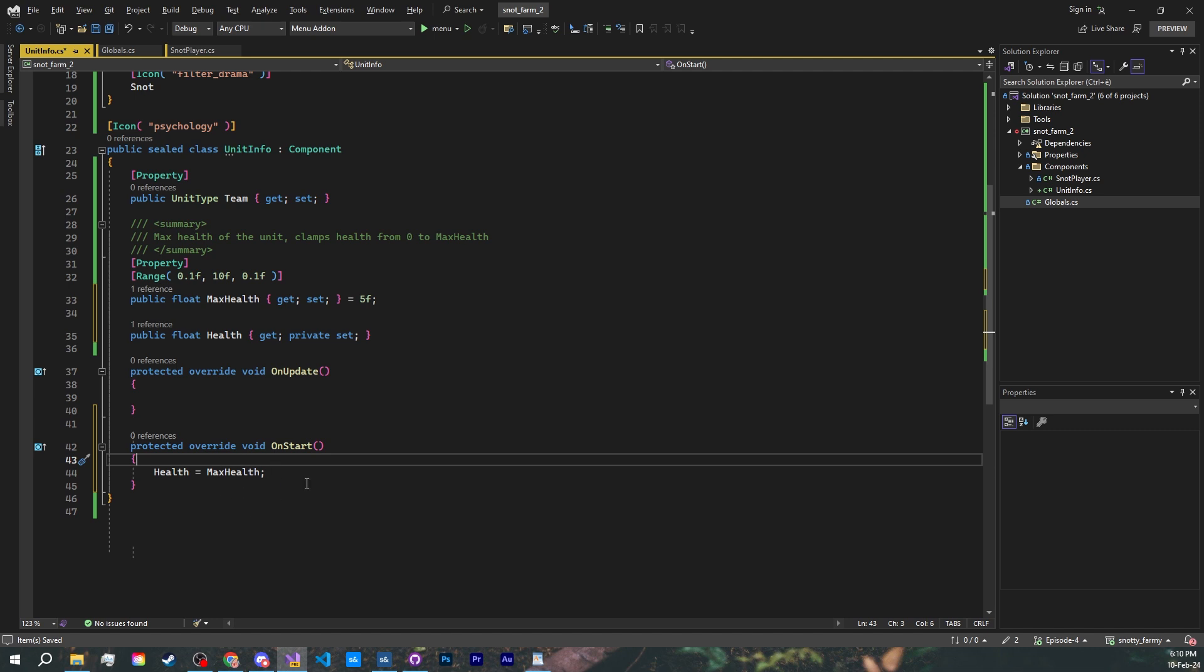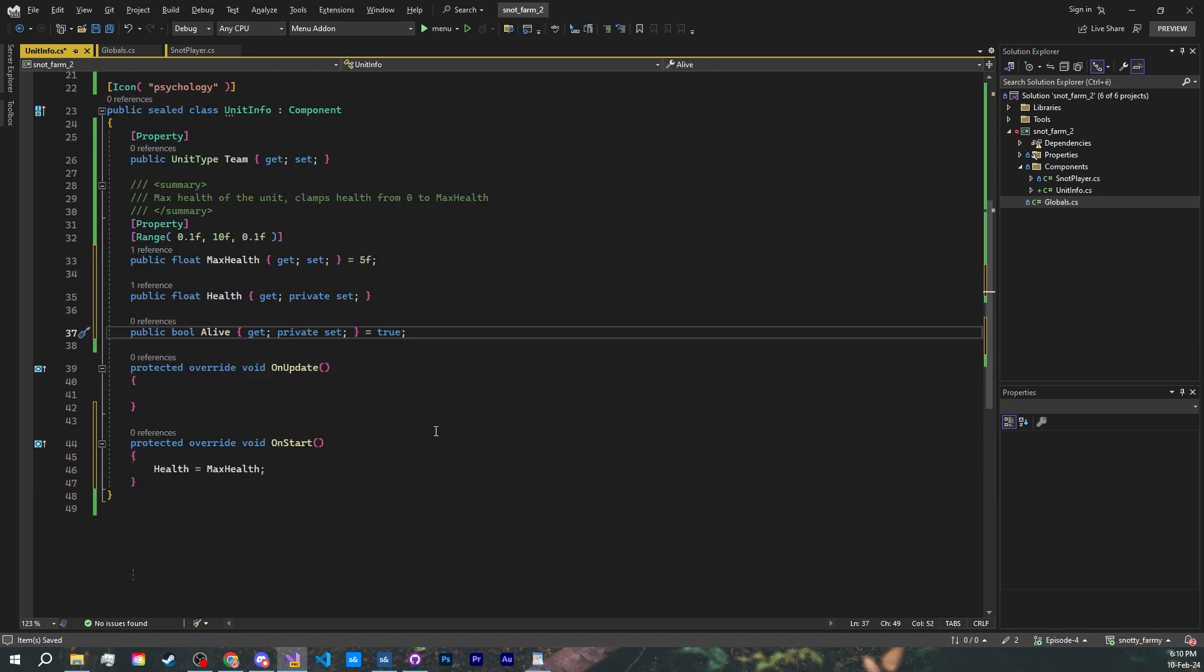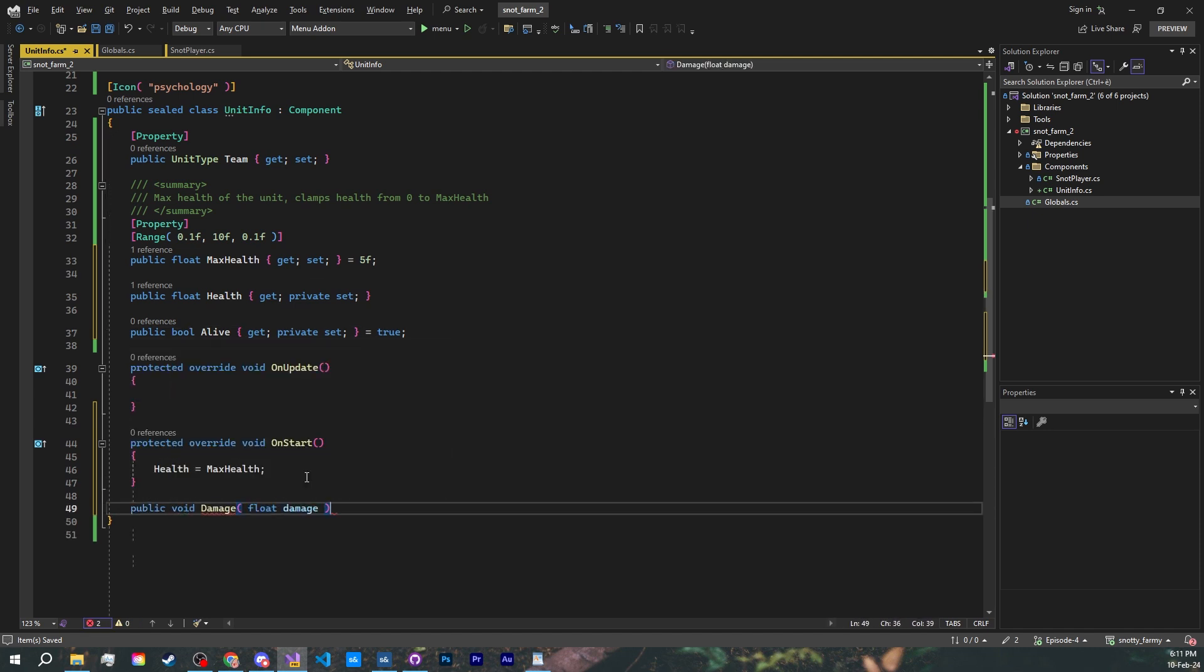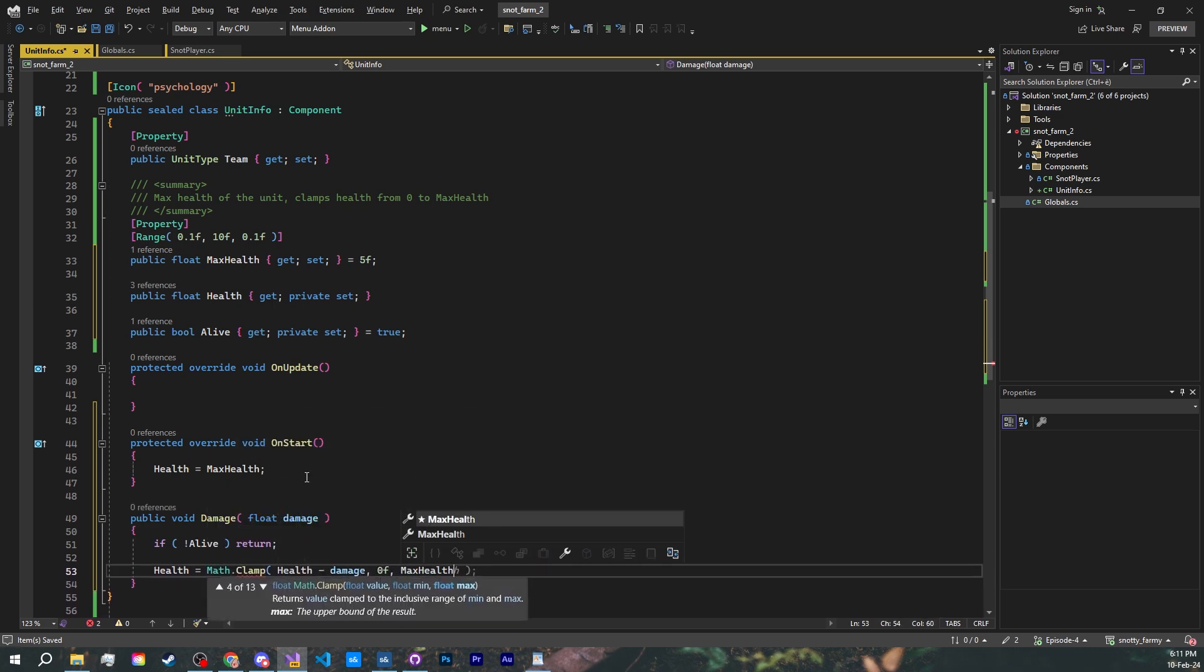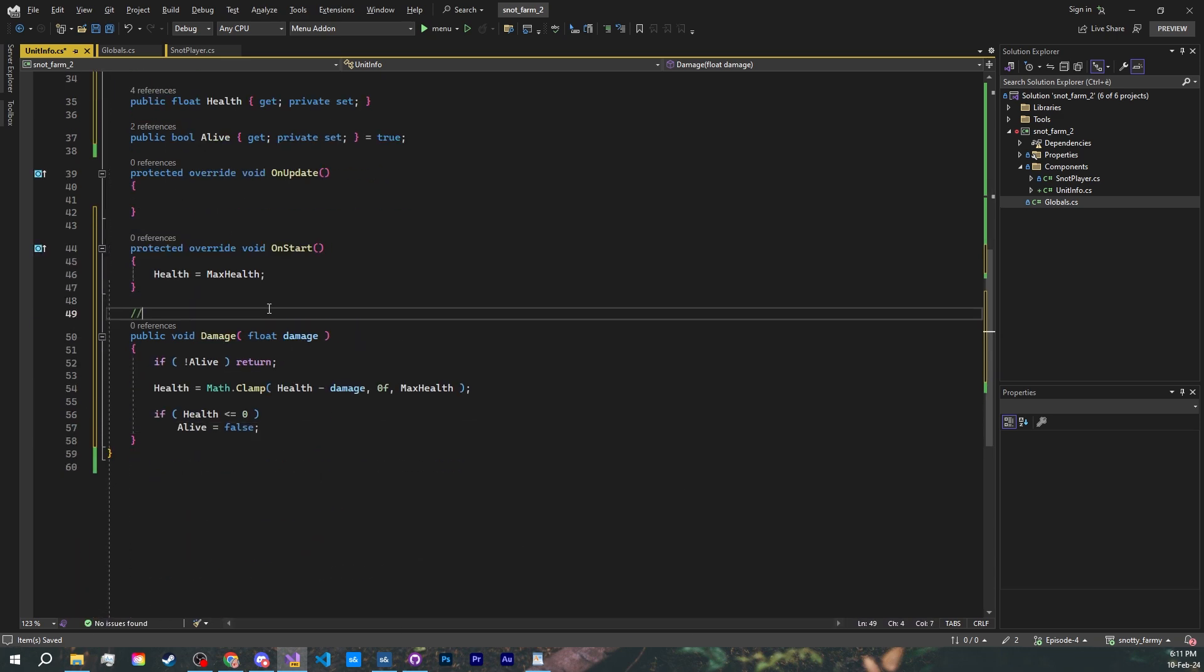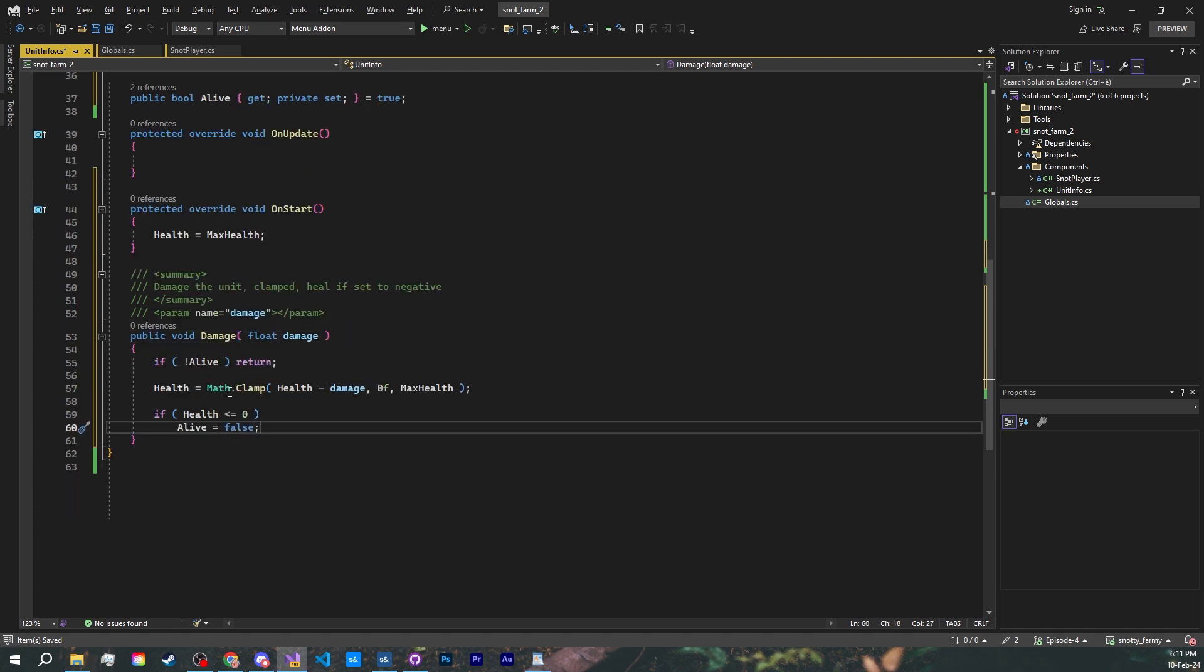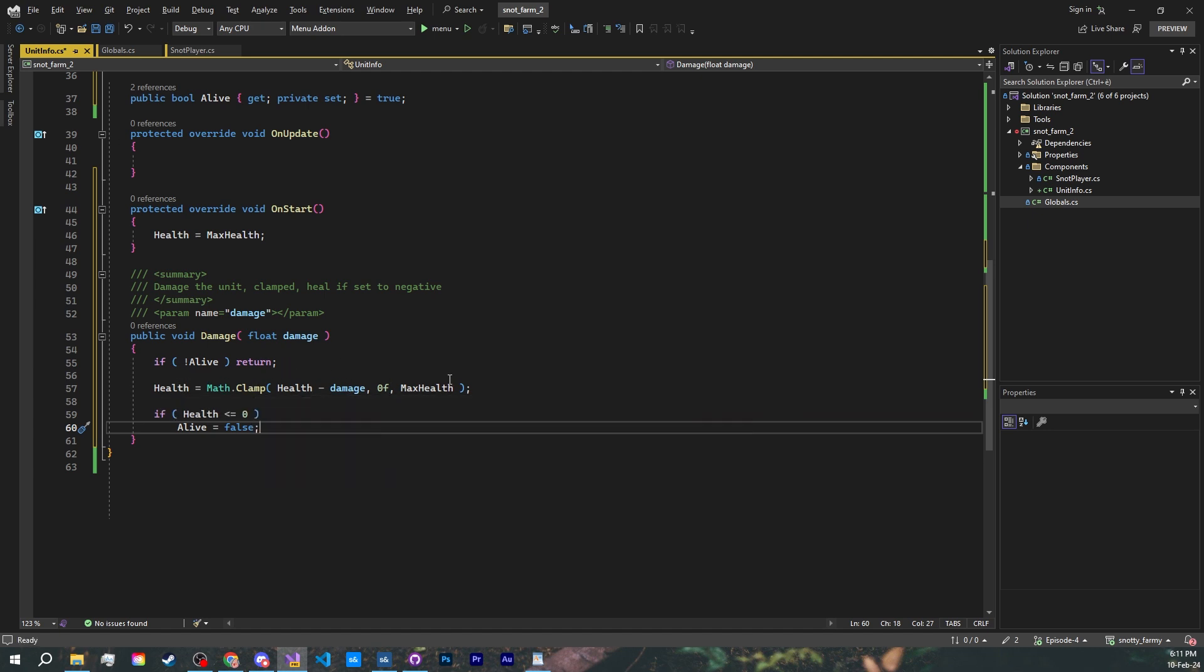I'll also add something to determine if something is alive or not. So for example, if a knot is playing the death animation, we don't want our turrets to target it anymore, but we don't want to delete it immediately. Now let's get some methods to handle damage. If our unit isn't alive, then ignore. Set our health to health minus damage clamped between zero and the max health. If our health is less or equal to zero, unalive the unit.